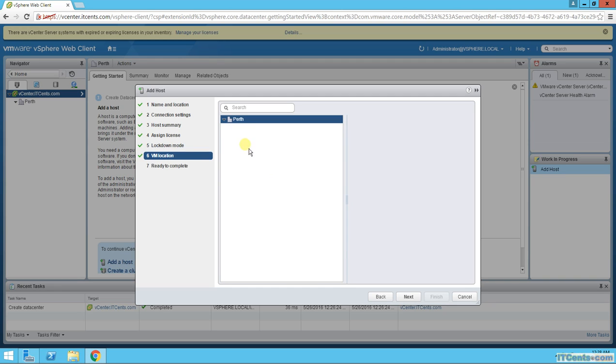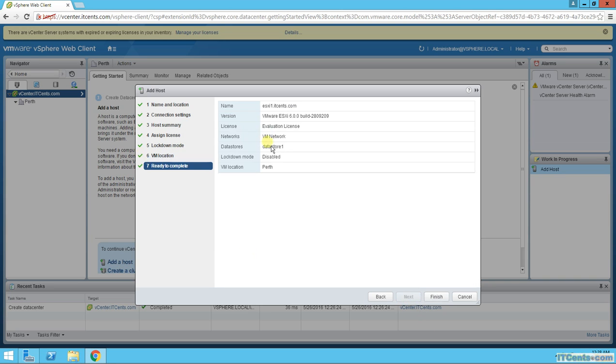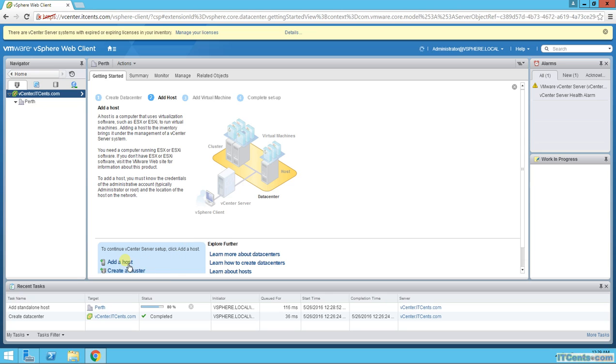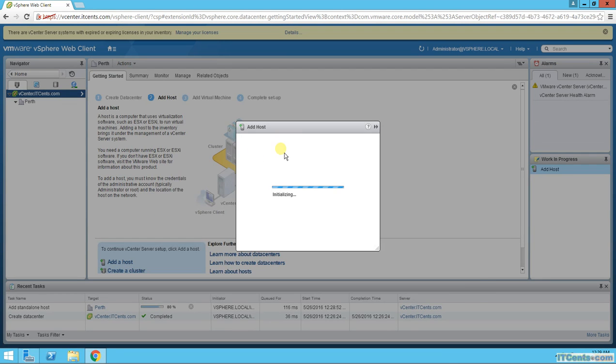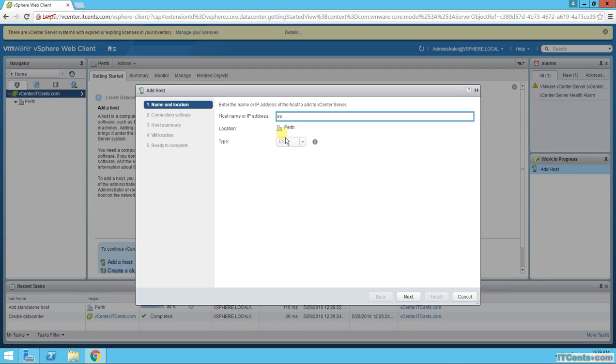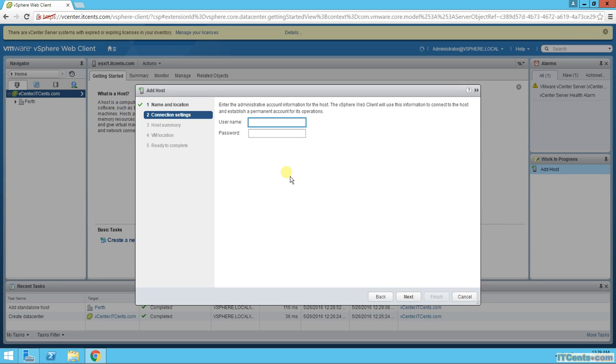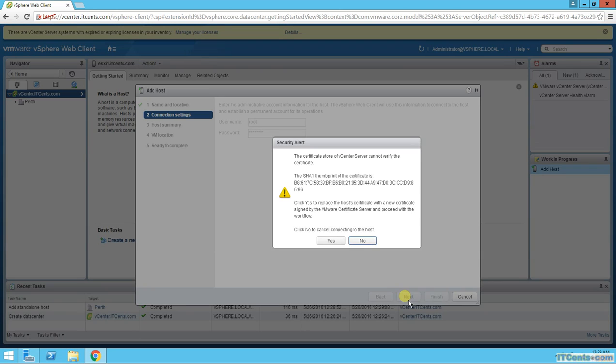Okay, and that's the VM location. You have the license, build number, network is VM network by default, datastore 1, lockdown mode. You can finish. And now it's adding this standalone host. Let's do it again, this time for ESXi2.itsense.com.